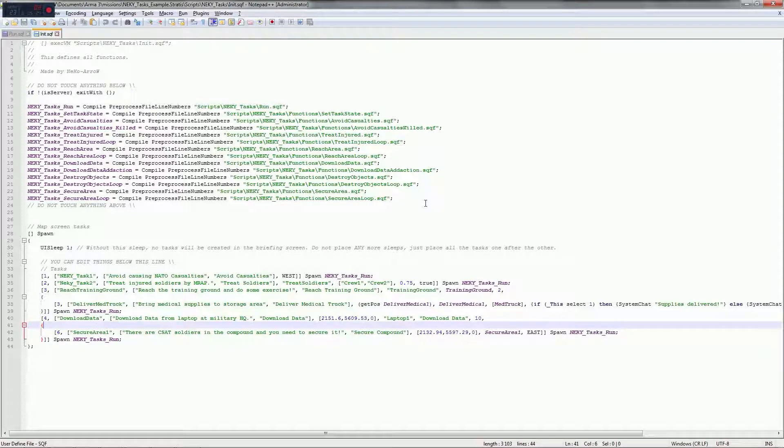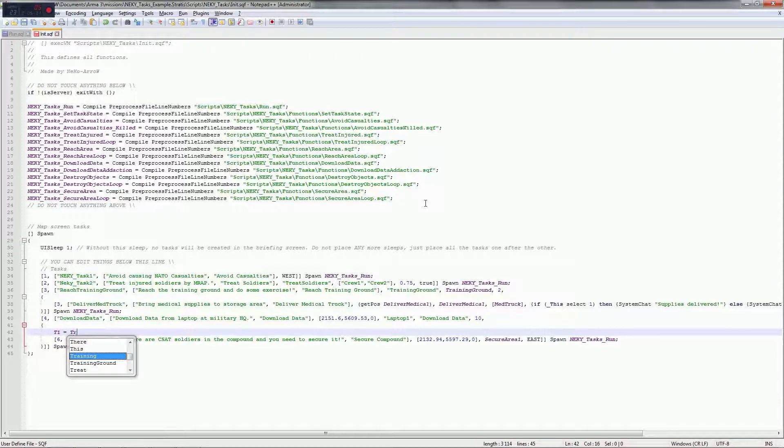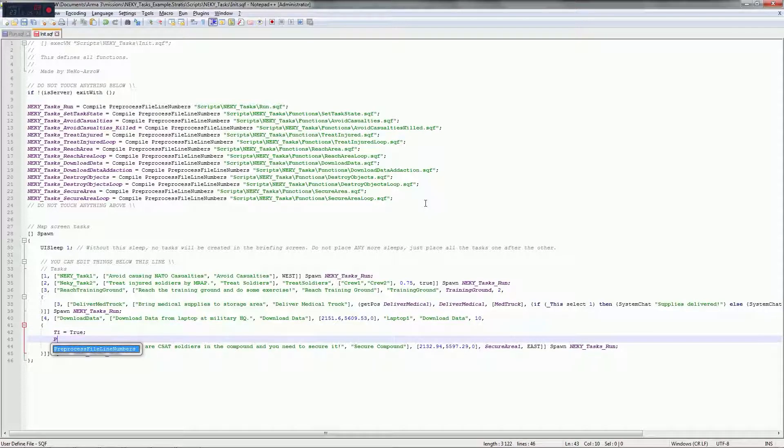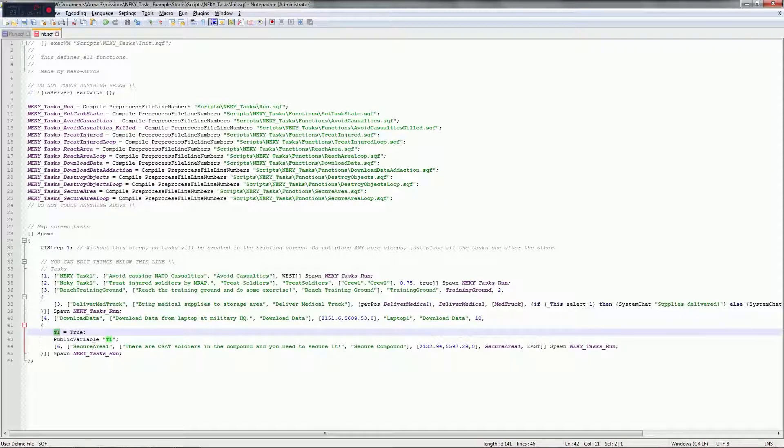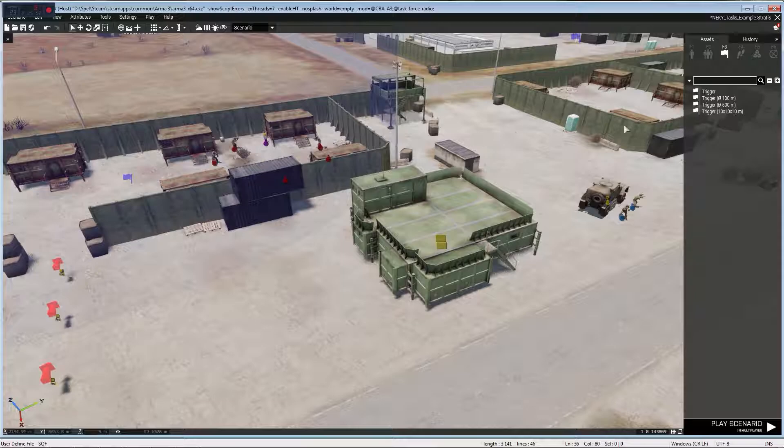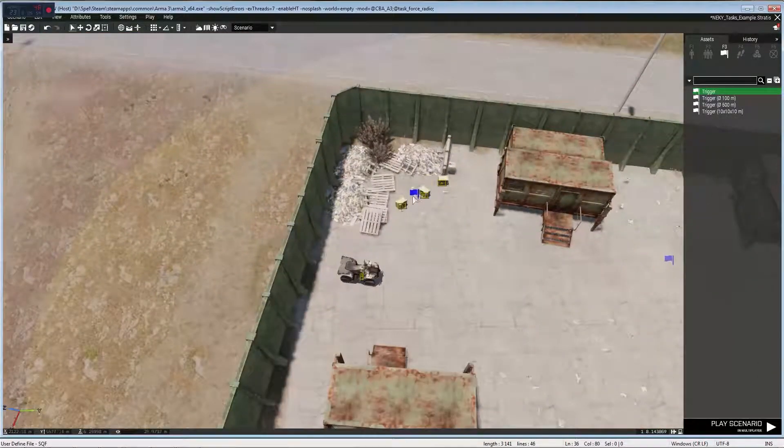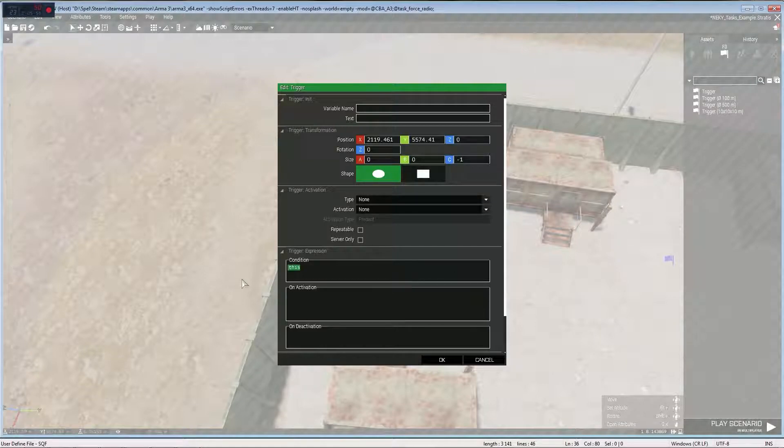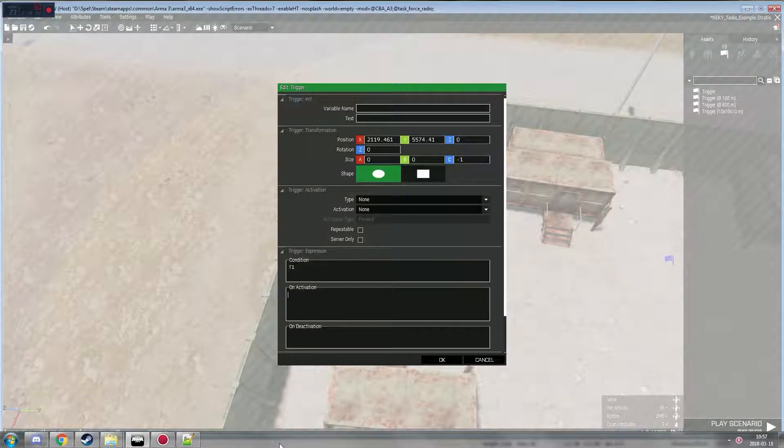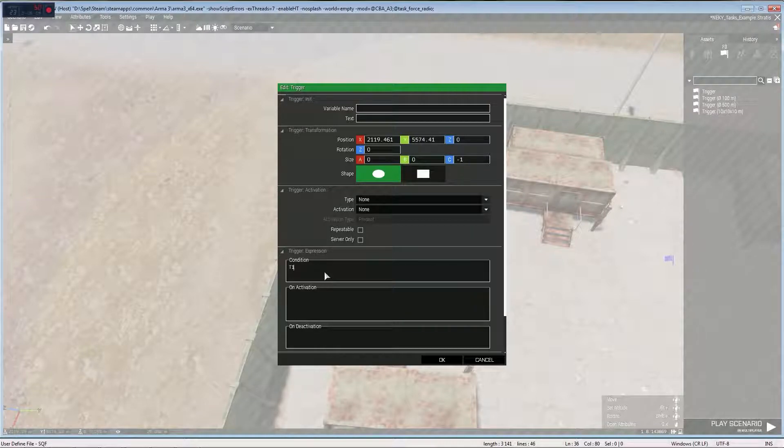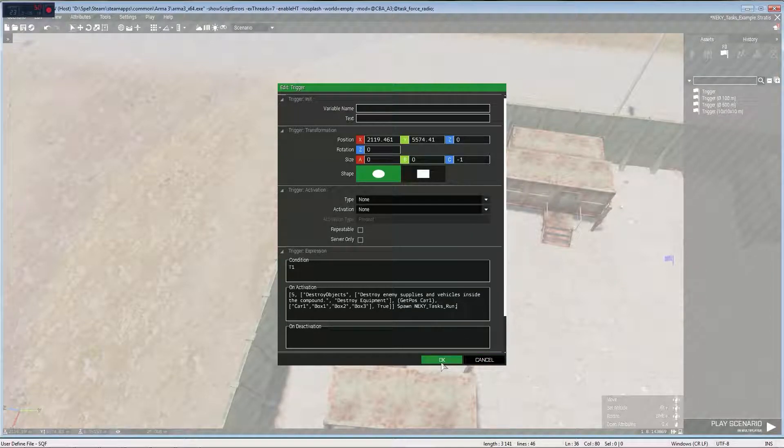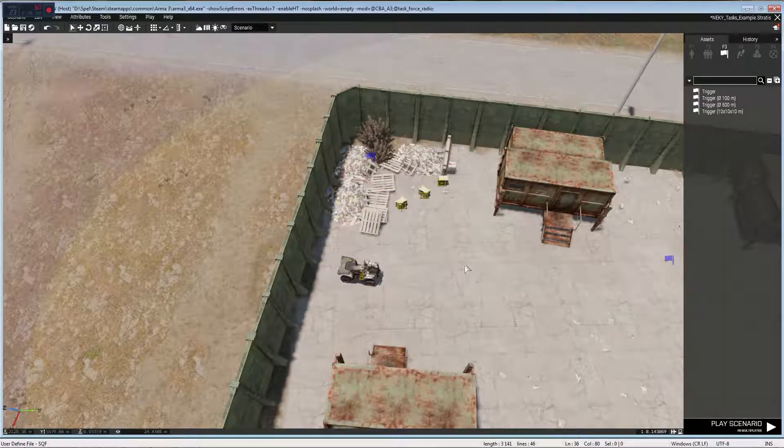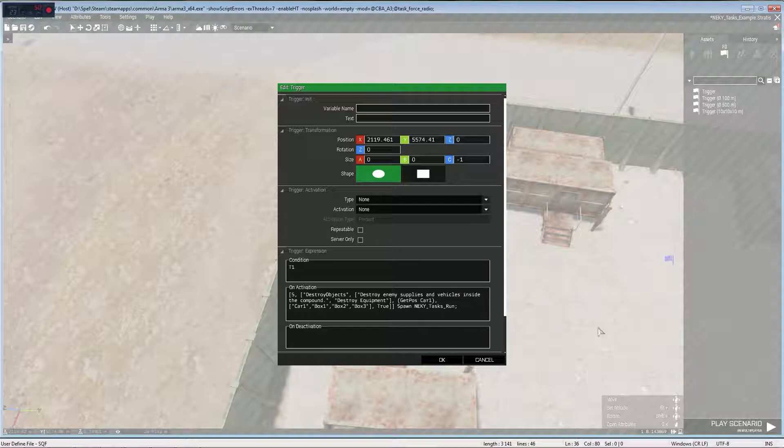Now another thing I'm gonna do is I'm gonna define a variable. So for example, t1 equals true, and then I'm gonna type public variable, quotation marks, t1, and semicolon. So now t1 is gonna, once you have downloaded data, t1 is gonna be true. It's gonna become true and this means I can place a trigger, I can place it right there if I want to, can place it on the other side of the map. Now what I need to do is type t1 there. Now once I've downloaded data it defines t1 is true and then this condition will return true, meaning it will activate the trigger. If I paste the destroy objects code in here that's gonna create the task through the trigger.